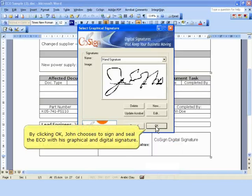By clicking OK, John chooses to sign and seal the ECO with his graphical and digital signature.